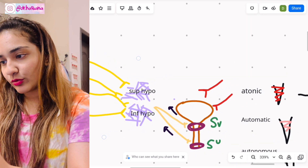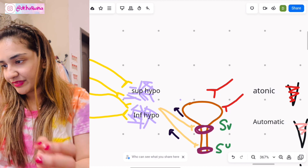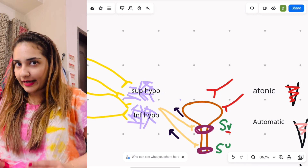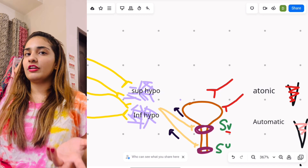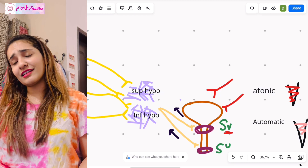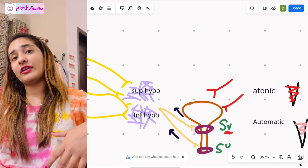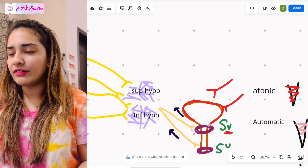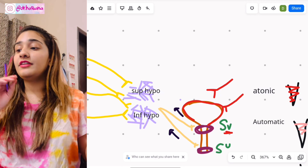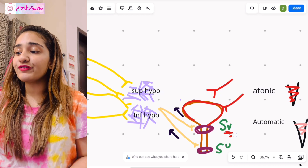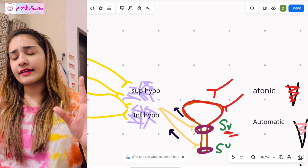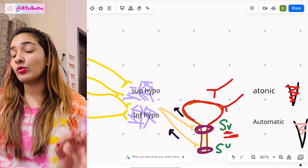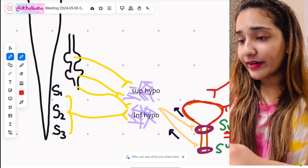There's the bladder, then there's the sphincter vesicae — the internal urethral sphincter — and externally there's the sphincter urethrae, which is the external urethral sphincter under voluntary control. We need to supply nerves to two areas: the wall of the bladder containing the detrusor muscle, and the sphincter vesicae. When the detrusor contracts and the sphincter vesicae relaxes, we're able to pass urine.